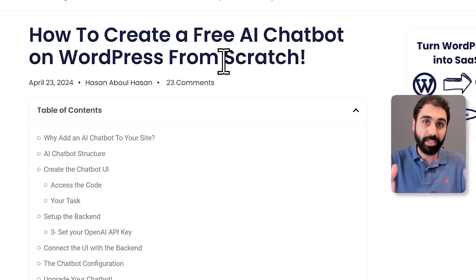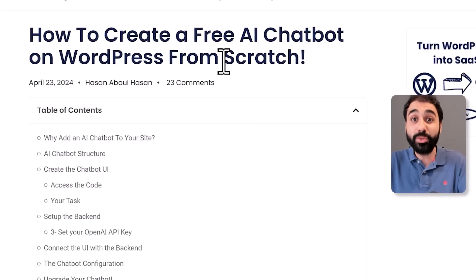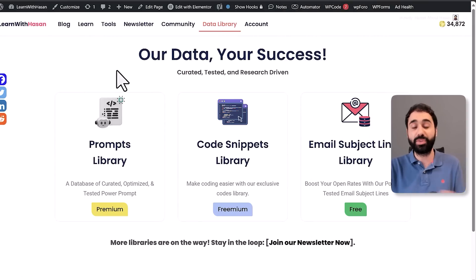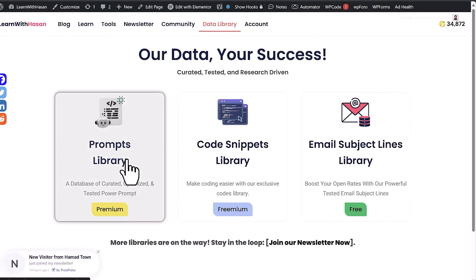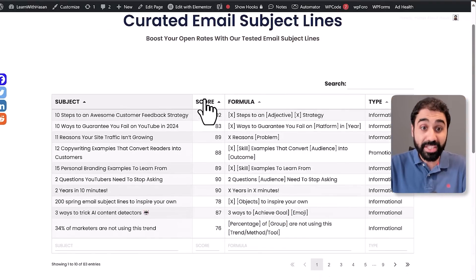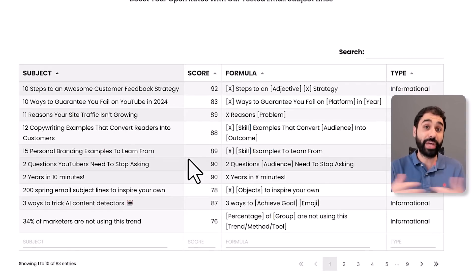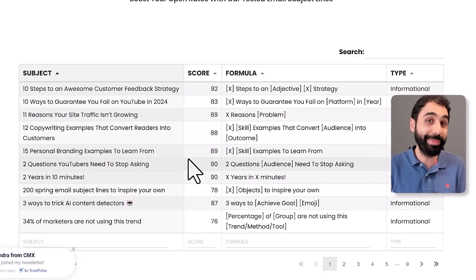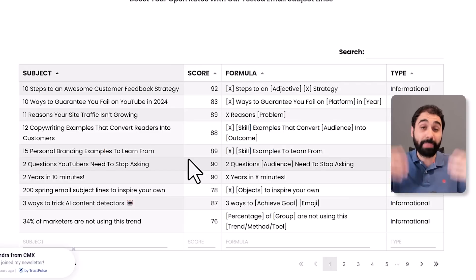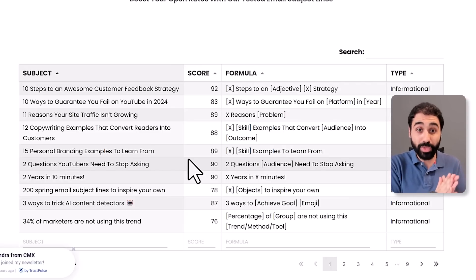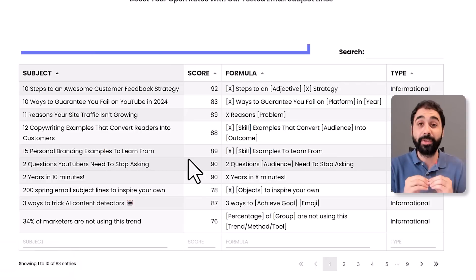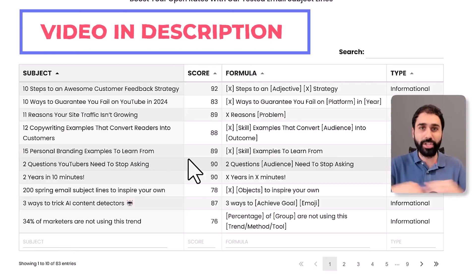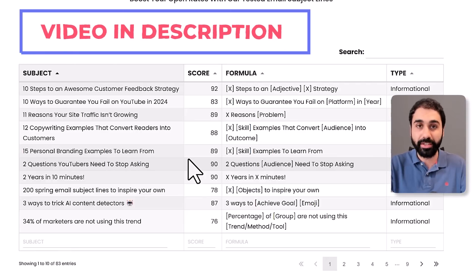Another way to share data is by building libraries. I built a prompt library, a code snippets library, and an email subject lines library. You collect data and build a data library on your website. The subject lines database is a free but valuable resource for anyone who wants to send emails. Think about different types of data-based content you can publish. I have a video in the description showing step by step how I do this.